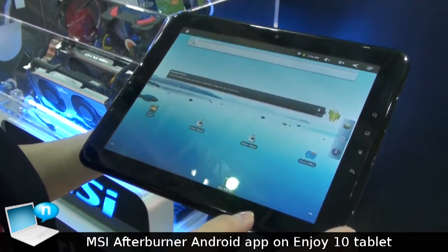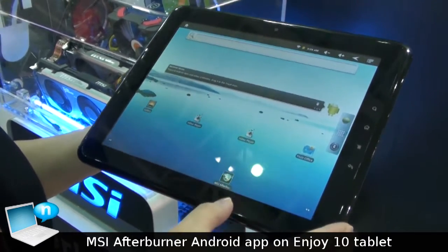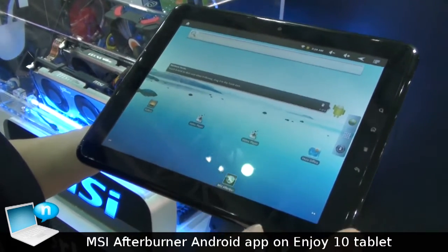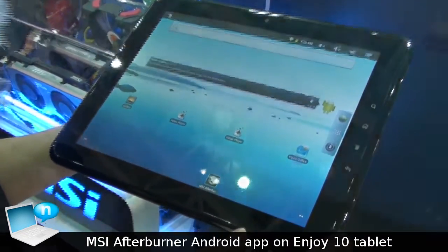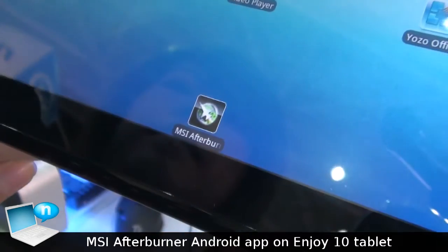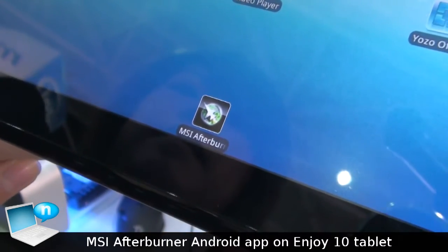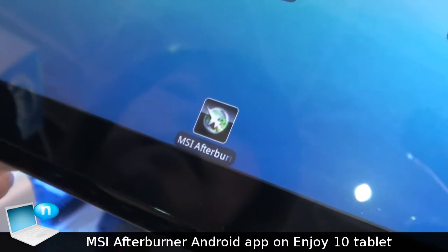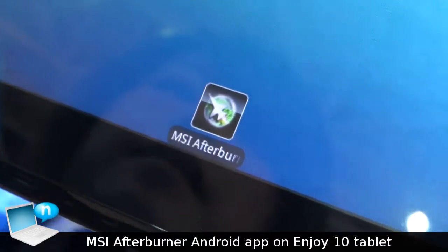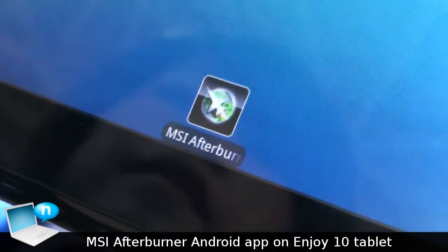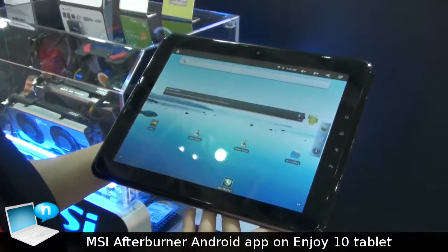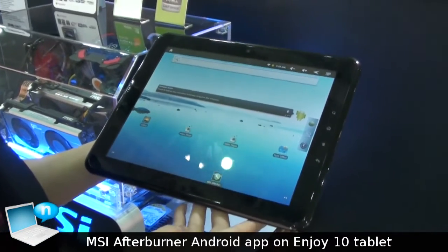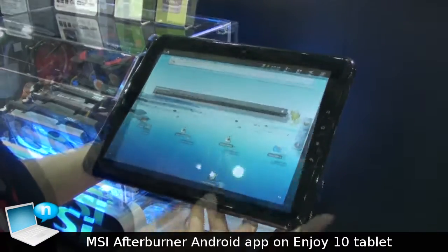MSI just designed a new function for the Afterburner. We have the Afterburner app for Android system, so now users just download the Afterburner app on the Android market.